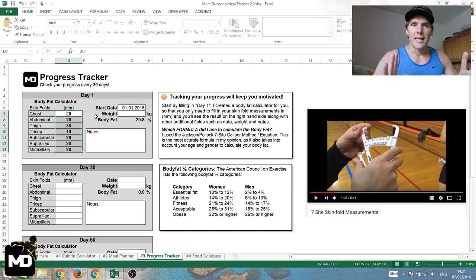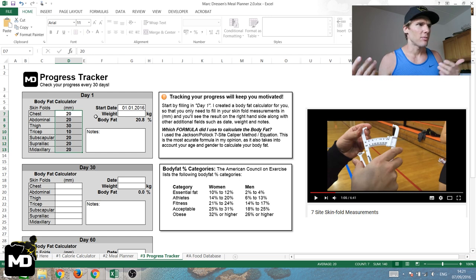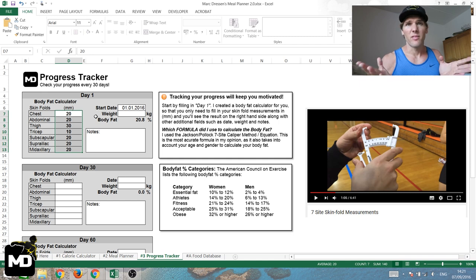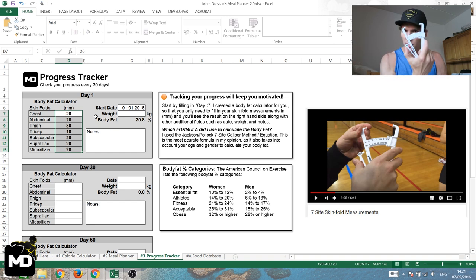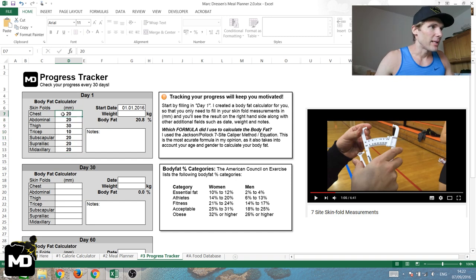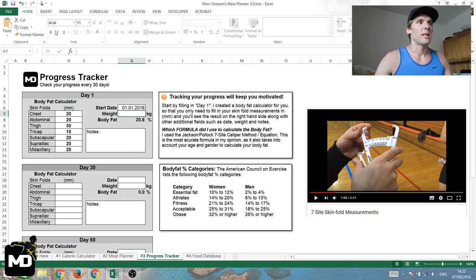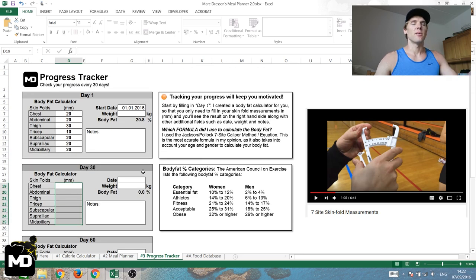Because some of these measurement points are hard to reach yourself, you'll need someone to help. I've linked a video here that walks you through the entire measuring process really well — she explains how to find the correct points on your body and how to use the caliper. Once you have your measurements, enter them into the body fat tracker, save it, and repeat the same test 30 days later to see your progress.